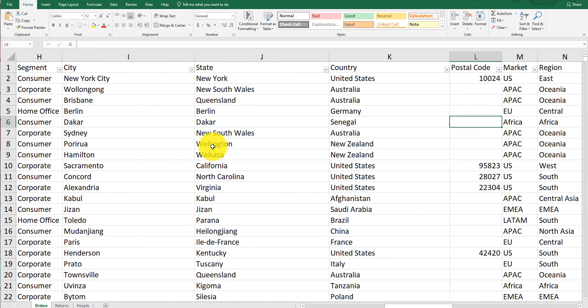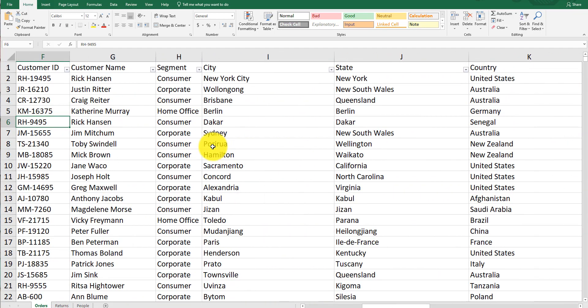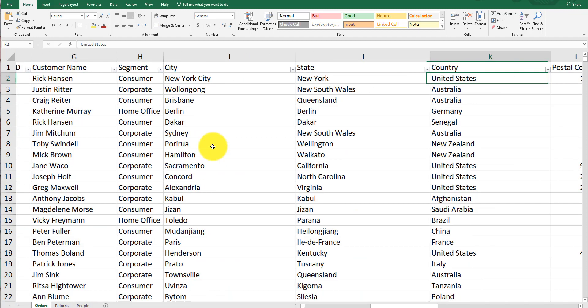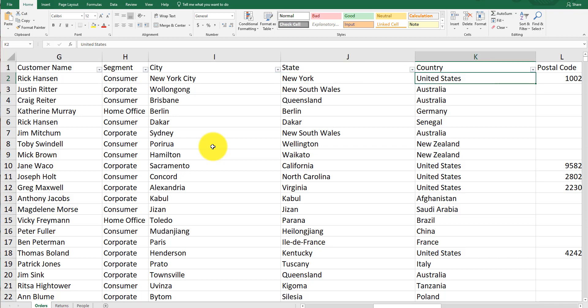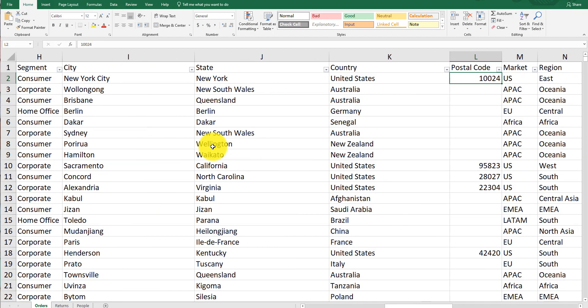A lot of the other fields are dashboard-worthy. You can do fun things with customer segment, city, state—but there are many countries in here, so you might want to specify by country.